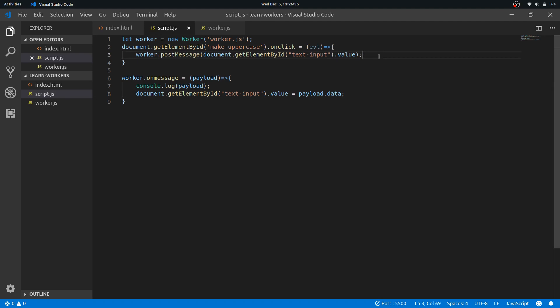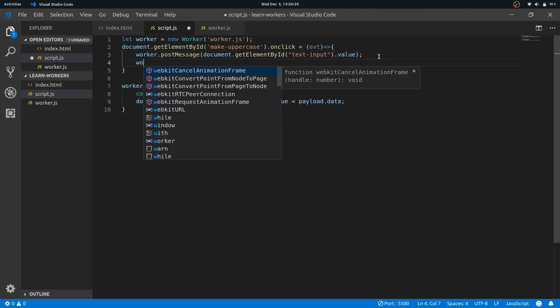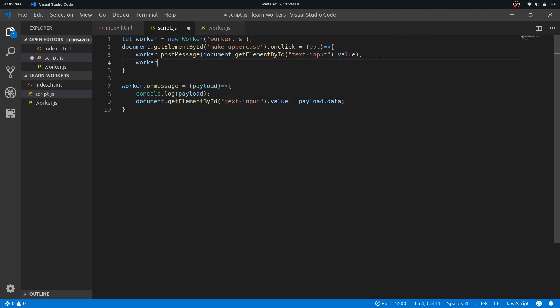So one more thing—workers do a long work and maybe we need to terminate them. So we can do that by this function called worker.terminate.